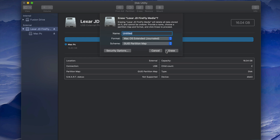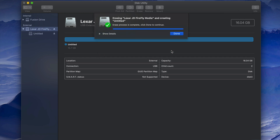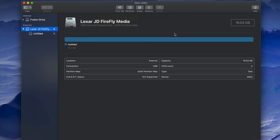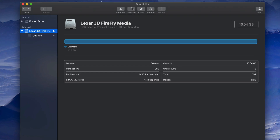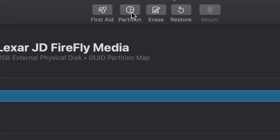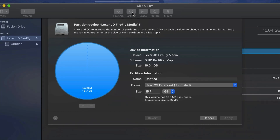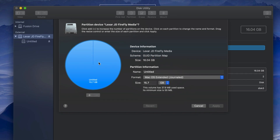Now let's say you want part of the USB to be just for Mac and part of it to work with Mac and PC. We can do that. First, format it for Mac by pressing Erase. Now that it's formatted for Mac, we're going to make it compatible with both Mac and PC plus have a partition just for Mac. Click on Partition.